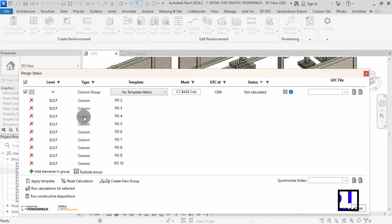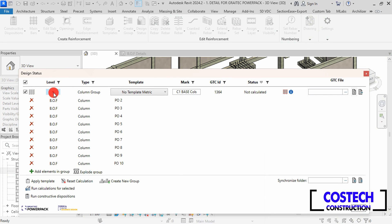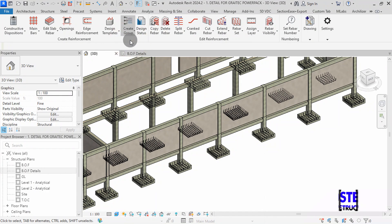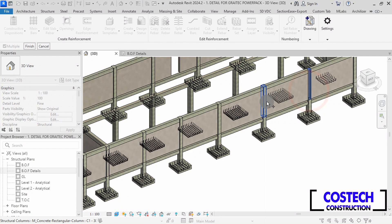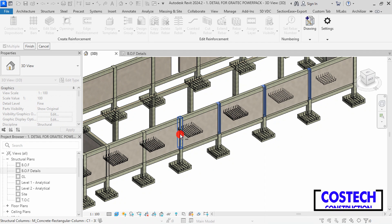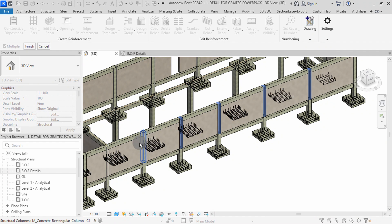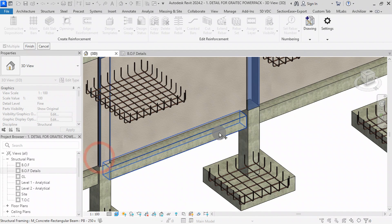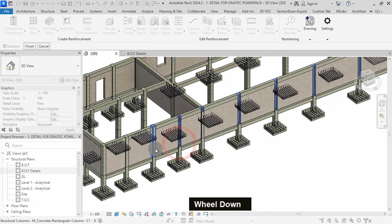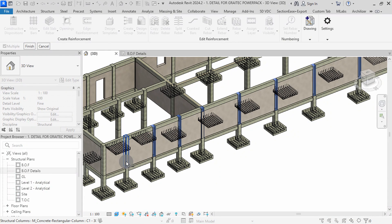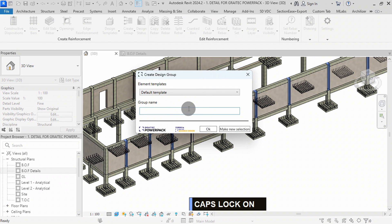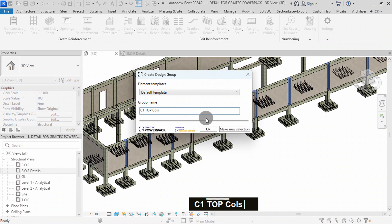Group elements can be located in the Design Status dialog. Click Close to exit the command. Go to Create Group, then select Footing or Column. Now we can select the top columns aligned with the previously selected bottom columns. With groups, the generated reinforcement will be added to all columns in the group at once. Click Finish to complete the selection, type C1 Top Columns as the group name, then press OK to finish.